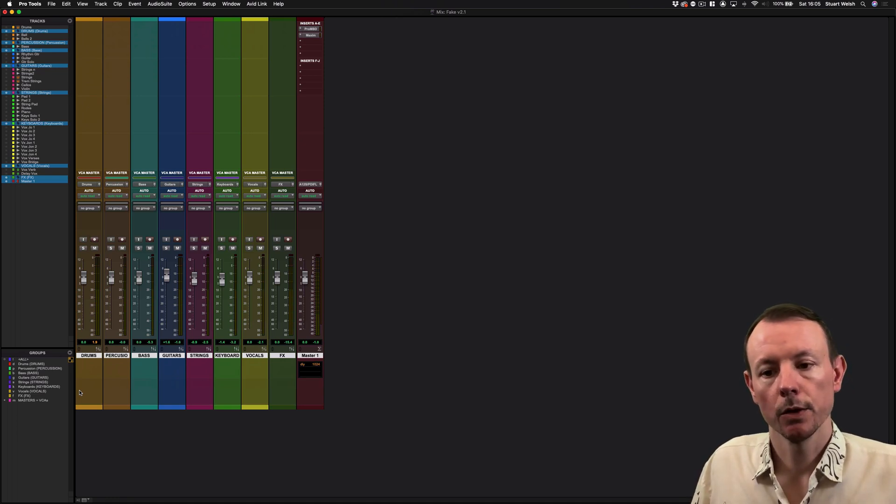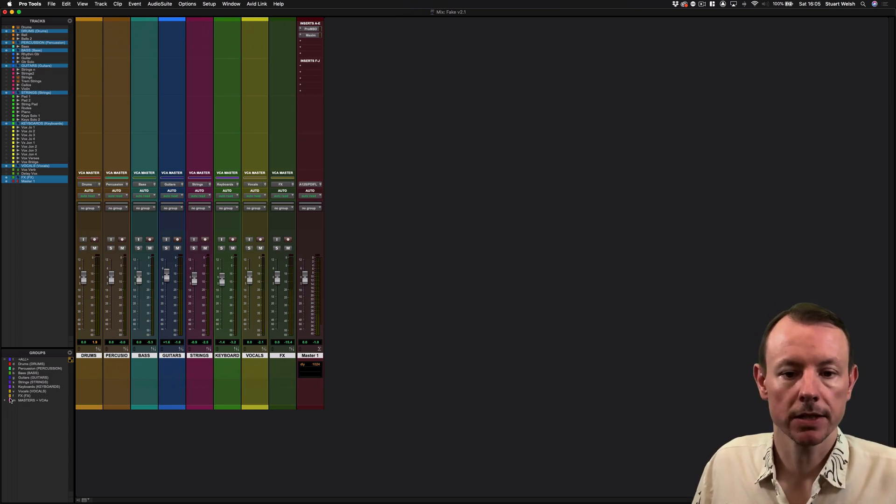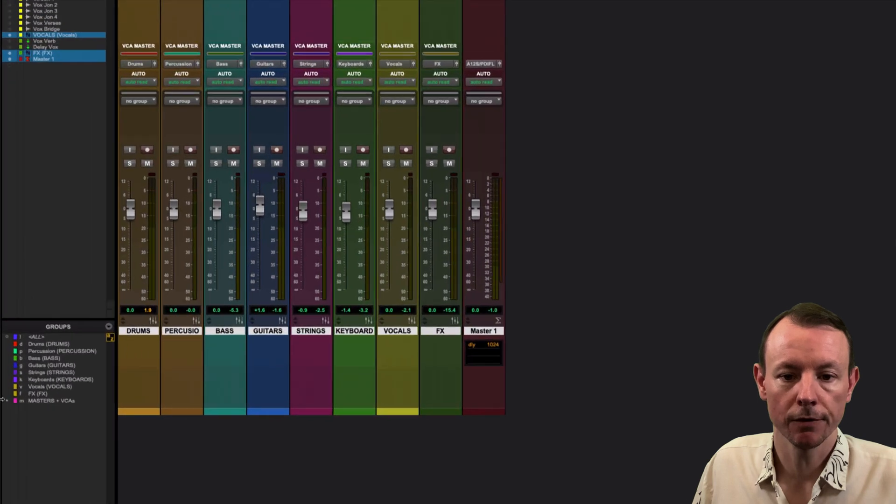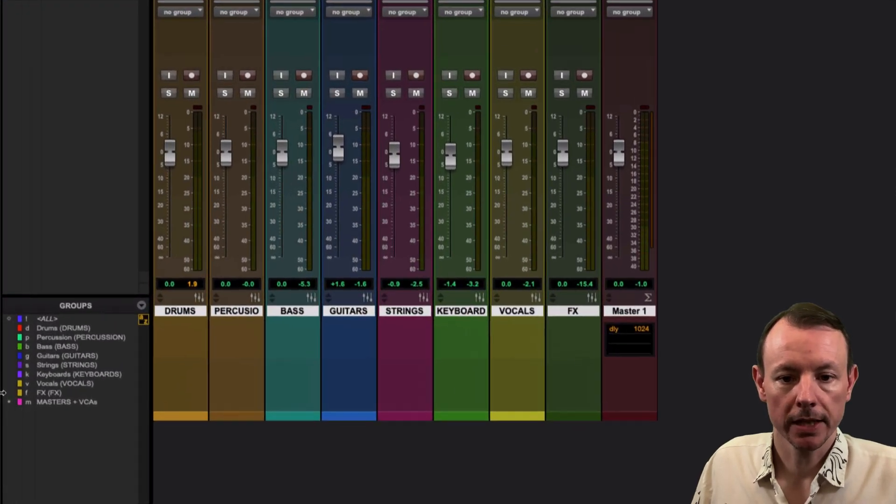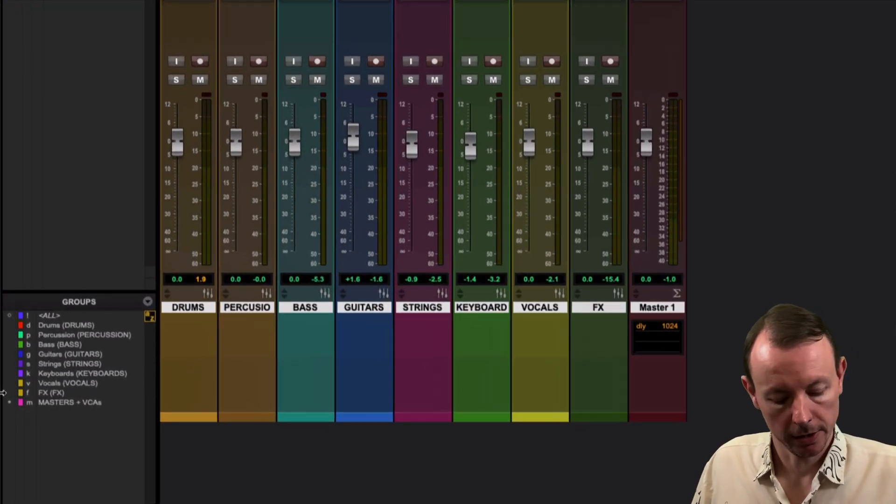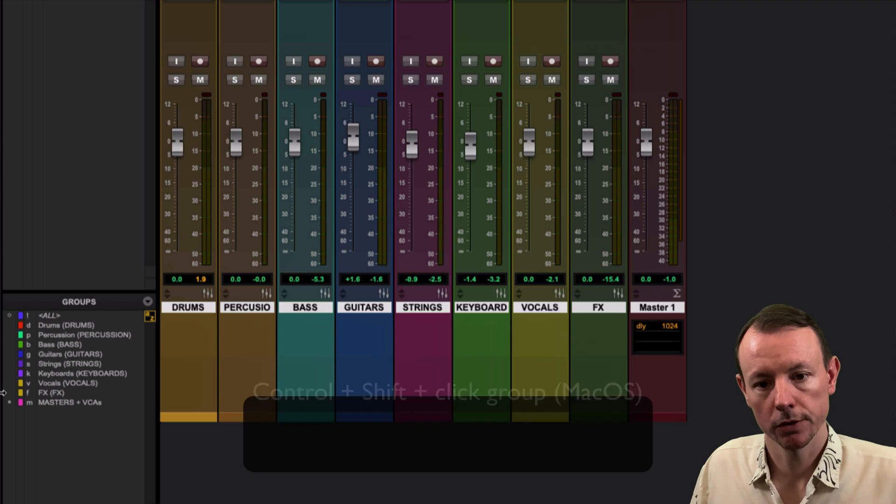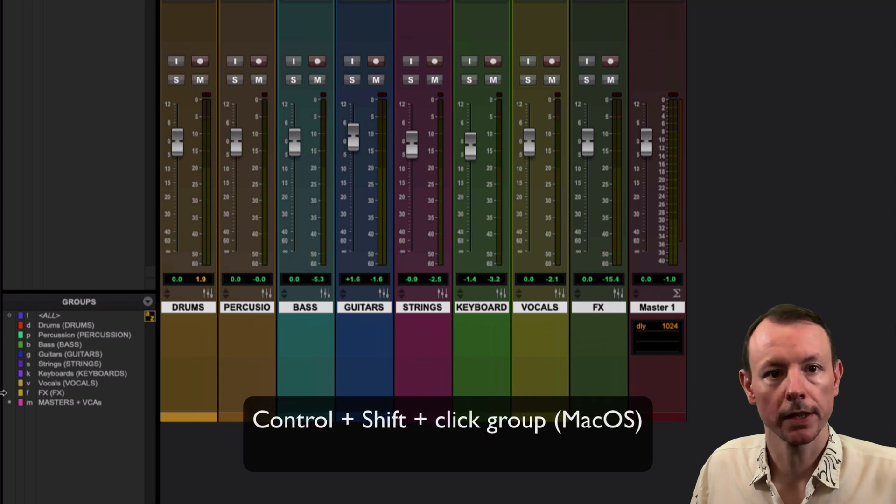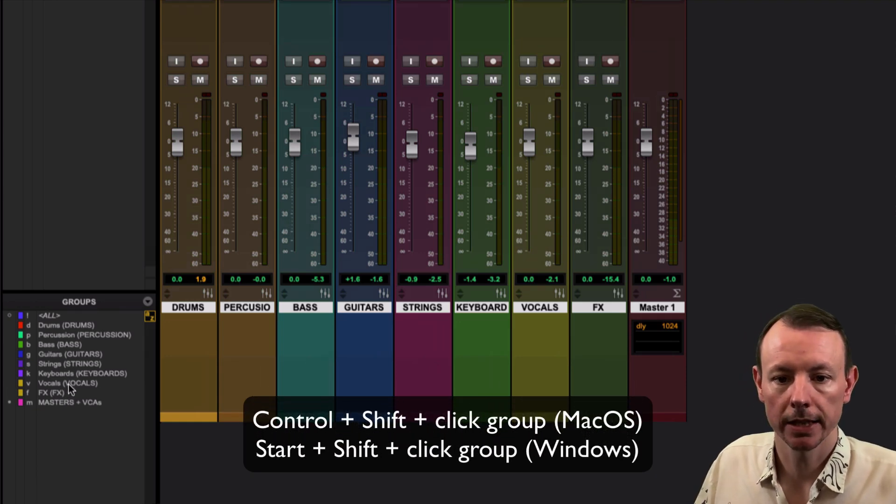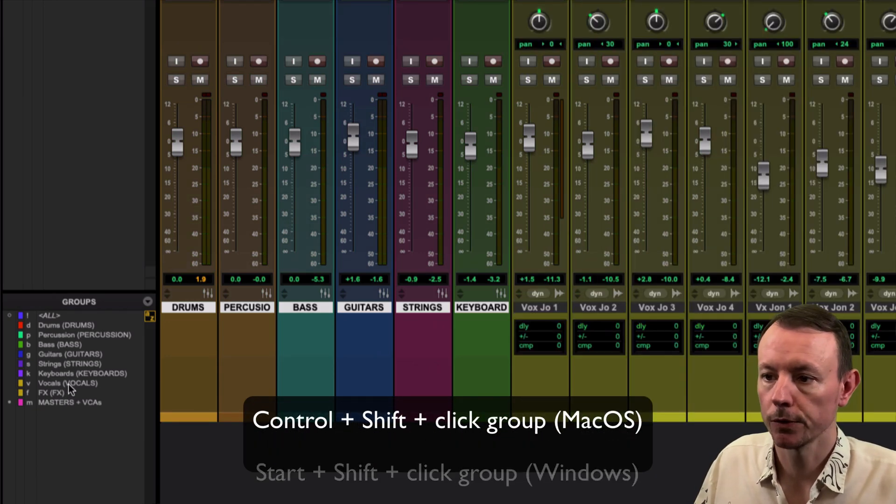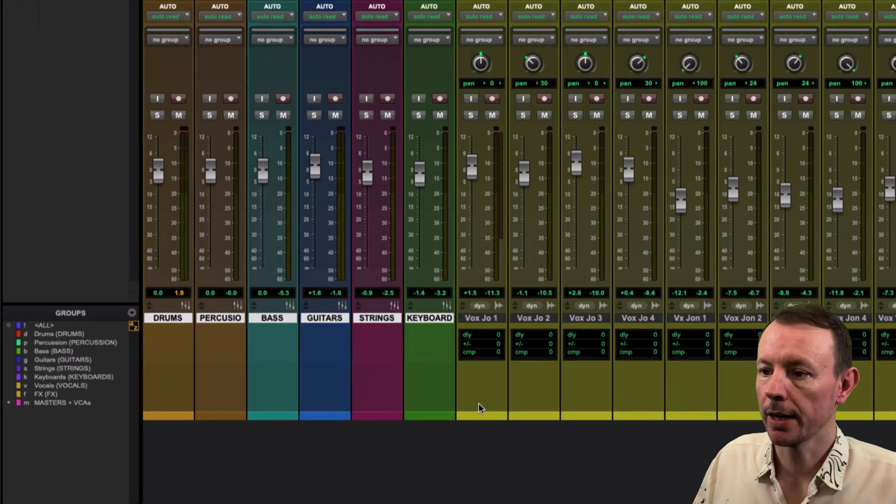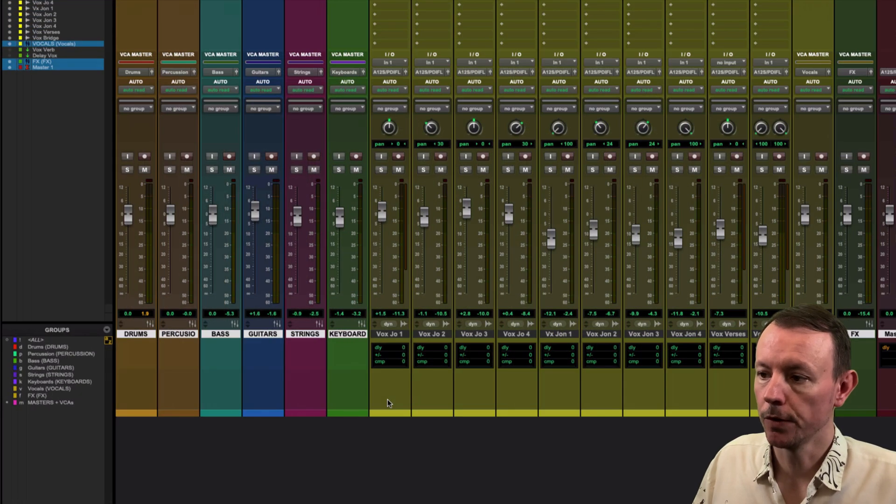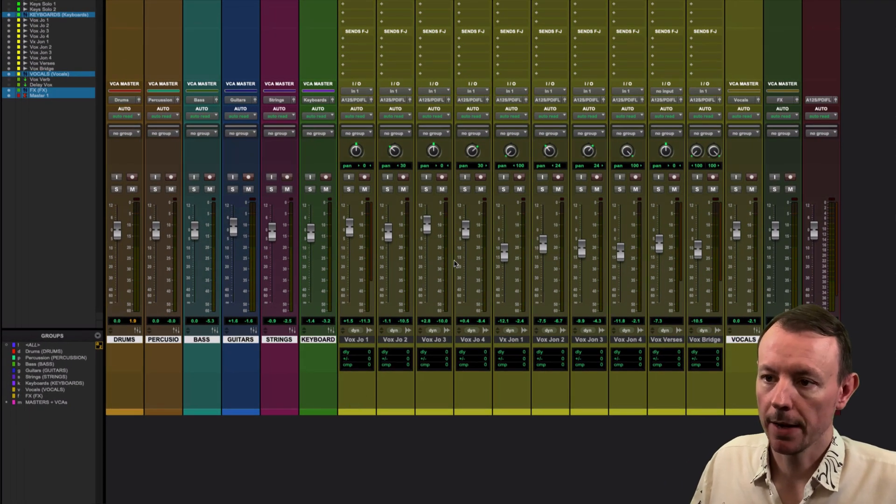A way of spilling that out is to add to this by using Shift with that shortcut. If we go down here again and instead of pressing Control, press Ctrl+Shift, that's Start+Shift on Windows, and click on vocals, you'll see that it spills out individual vocal tracks allowing you to tweak these.